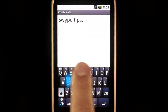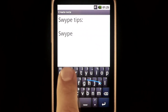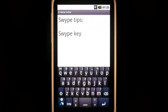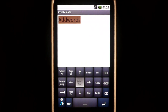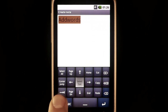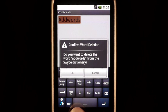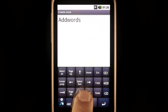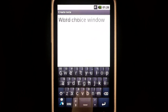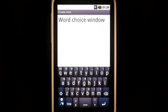Swipe Tips. Swipe Key. In addition to being used for adding and deleting words and accessing certain sim layers, the Swipe Key has even more functionality.